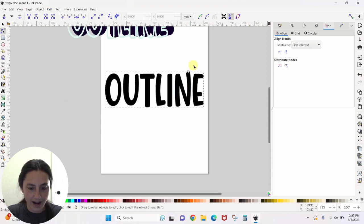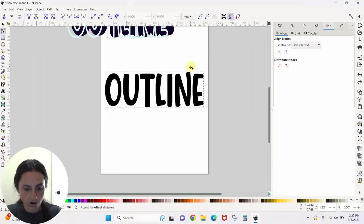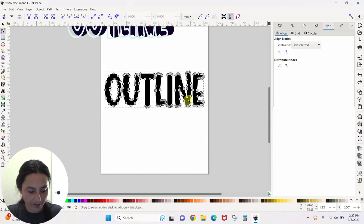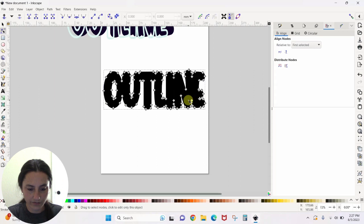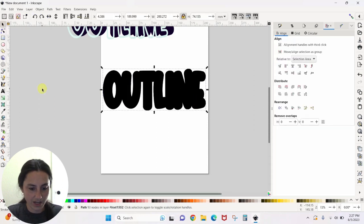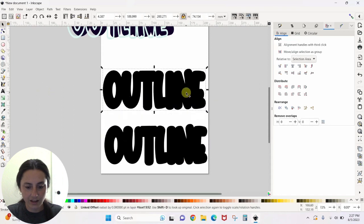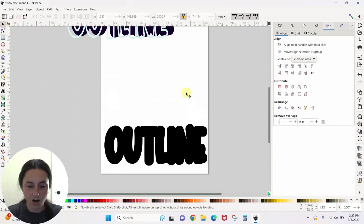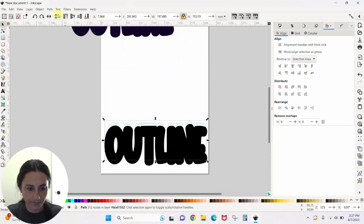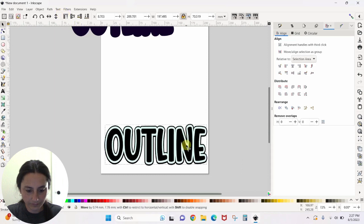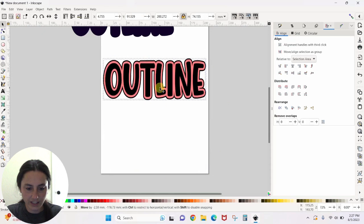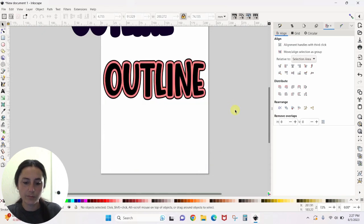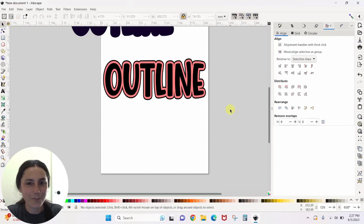Either way is going to give me that thick, chunky offset that I want. Then you can change the colors of these things however you want them to be. So that's really all there is to it. I hope you enjoyed it and we'll see you next time.